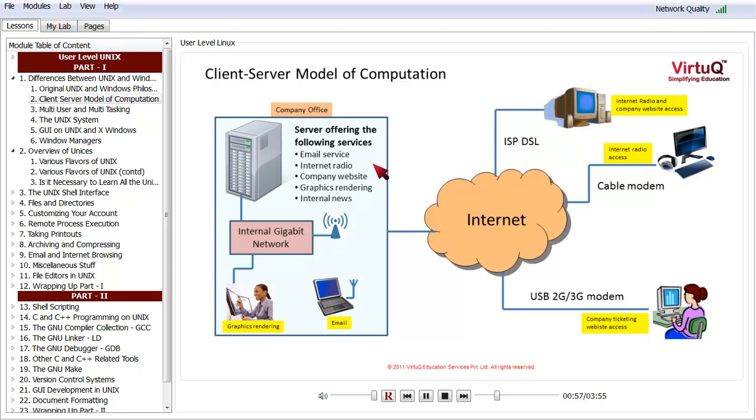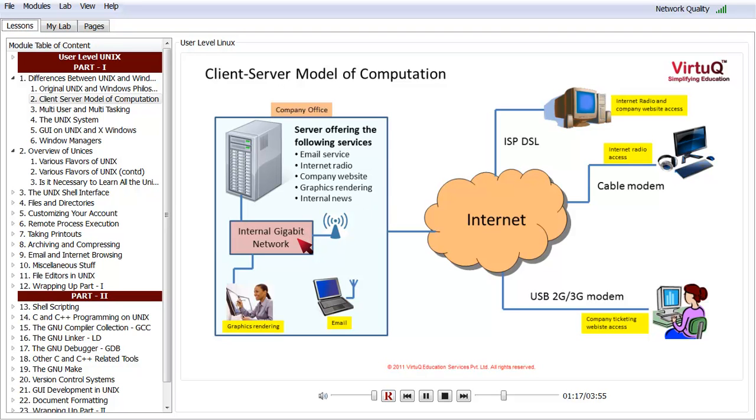It is offering the following services: email service, internet radio service, a company website, and graphics rendering—think of it like a high computation or number crunching application. The server is connected through an internal gigabit network and also has a Wi-Fi access point.